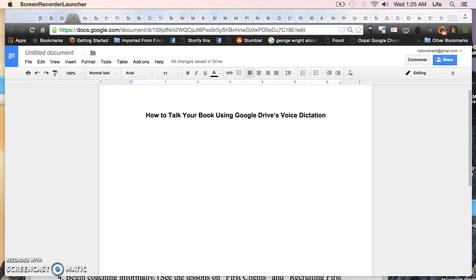Hello and welcome to day number six of 10 days of book publishing tips. I am Halana Black from DigitalWellPublisher.com and today we are talking about how you can talk your book using Google Drive's voice dictation.